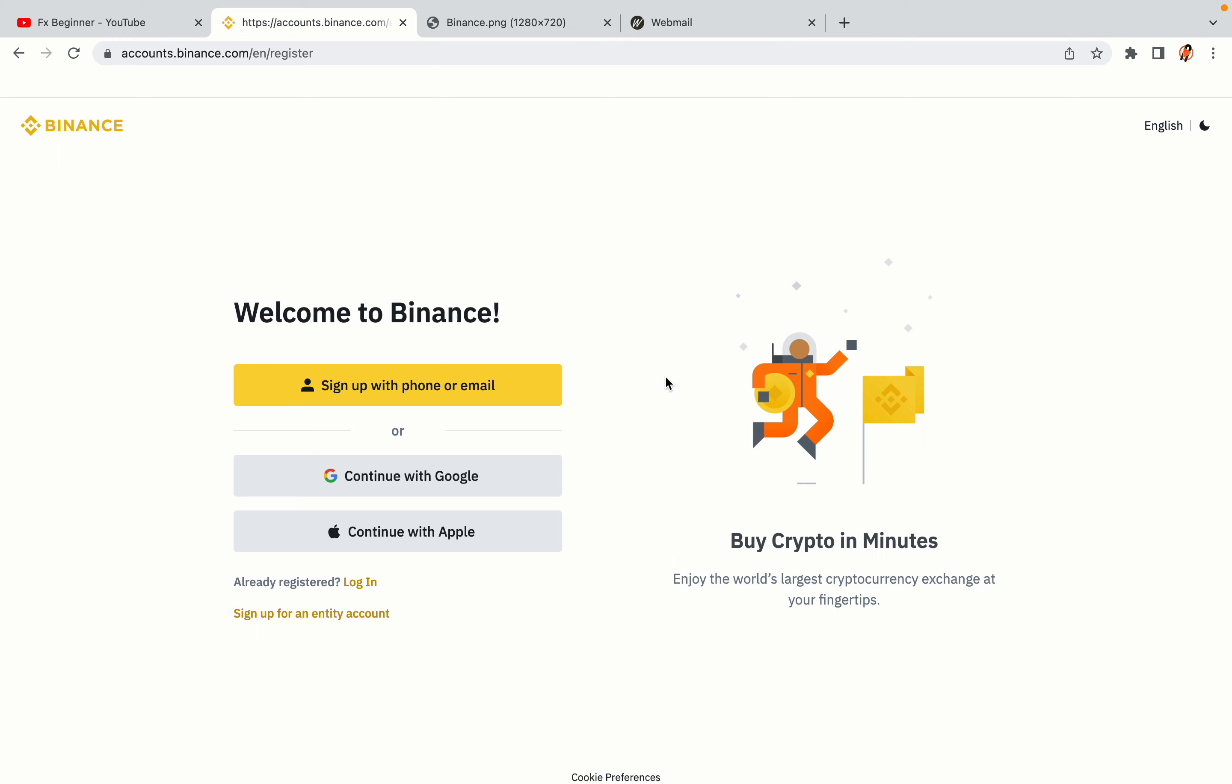You have three options to register an account on Binance: the phone and email option, Google account option, and the Apple account option. In this tutorial we are going to use the phone and email option.